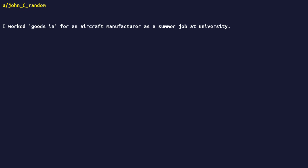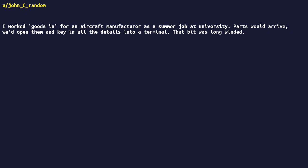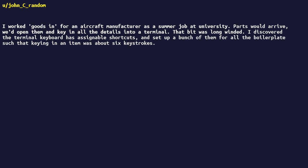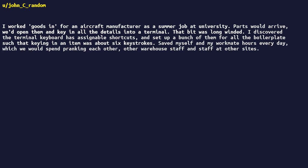Worked goods in for an aircraft manufacturer as a summer job at university. Parts would arrive, would open them, and key in all the details into a terminal. That bit was long-winded. I discovered the terminal keyboard has assignable shortcuts and set up a bunch of them for all the boilerplate such that keying in an item was about six keystrokes. Saved myself and my workmate hours every day, which we would spend pranking each other, other warehouse staff and staff at other sites.